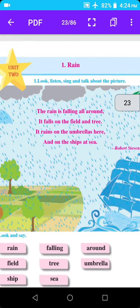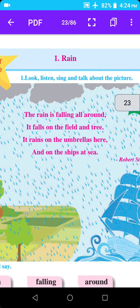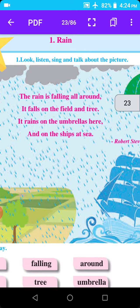Rain. The rain is falling all around. It falls on the field and tree. It rains on the umbrellas here and on the ships at sea.